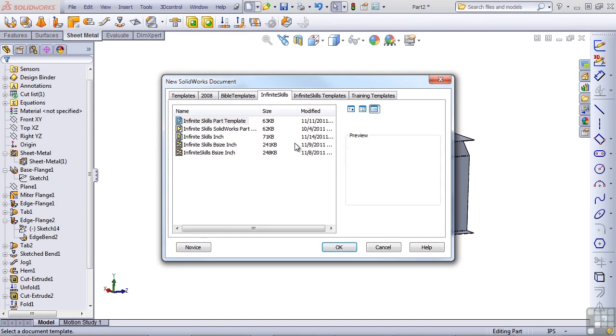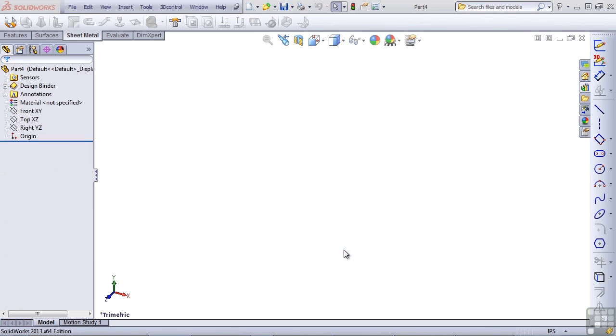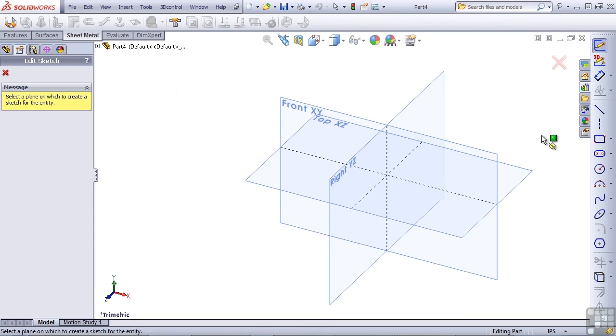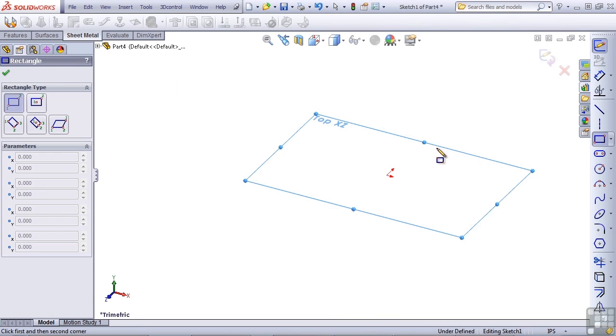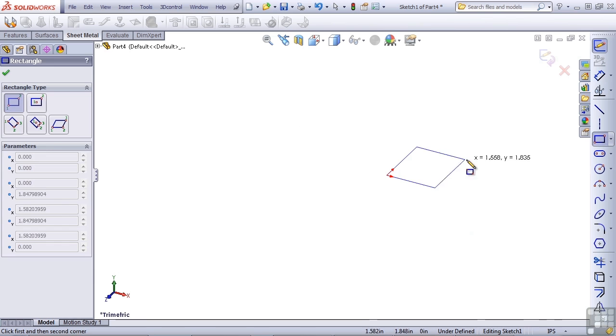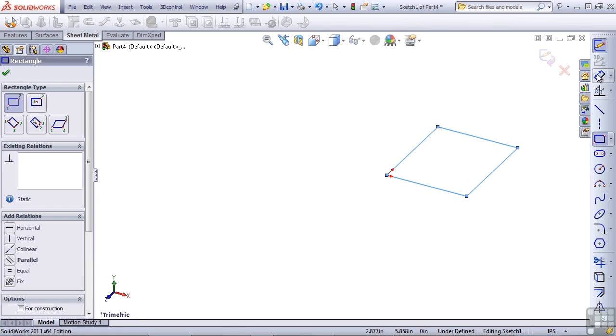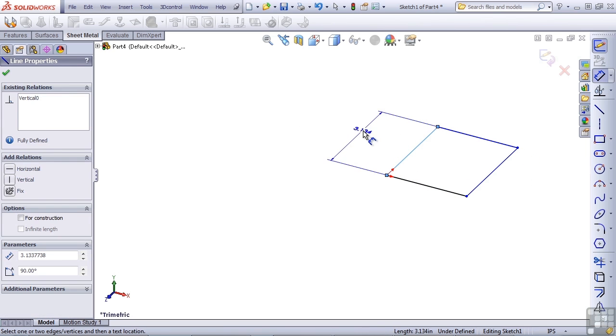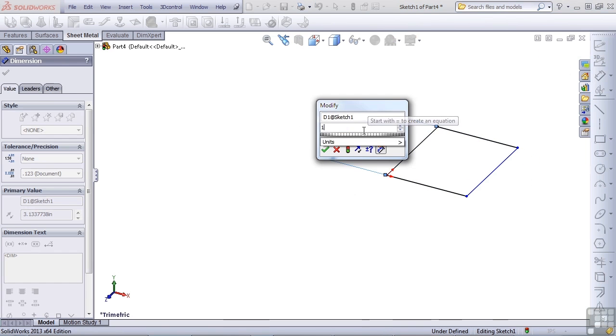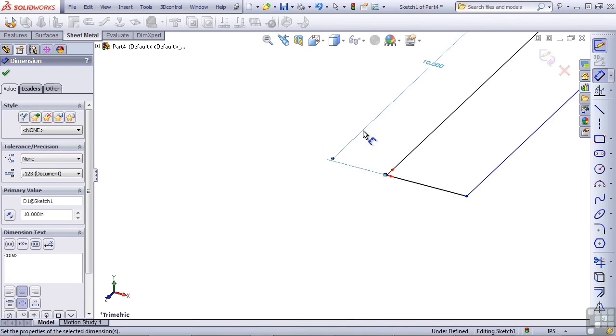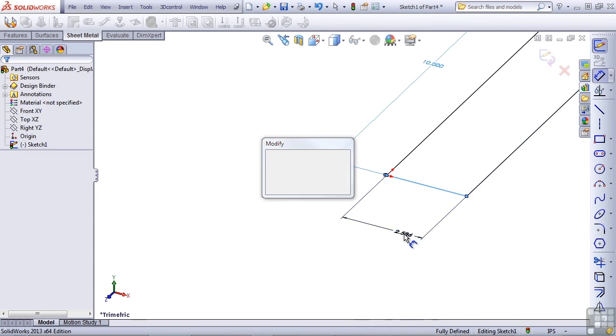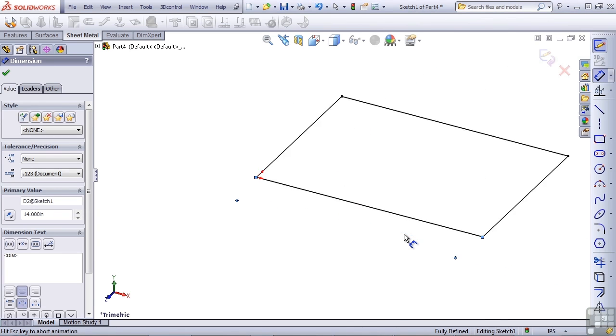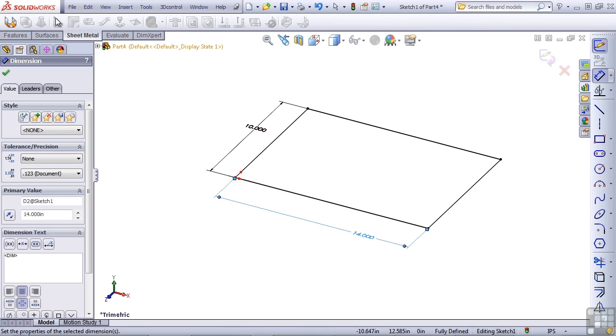I'm going to create a new part from an Infinite Skills template, and this is going to be one of our favorite parts, the rectangle. Let's just add some dimensions so we get a sense of scale here. Let's make it 10 inches by 14. Press F for zoom to fit.